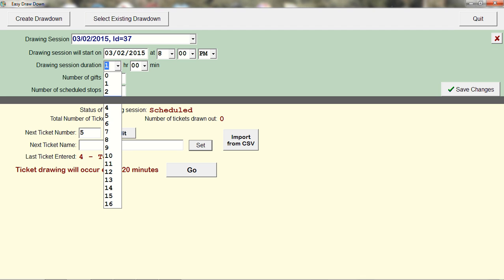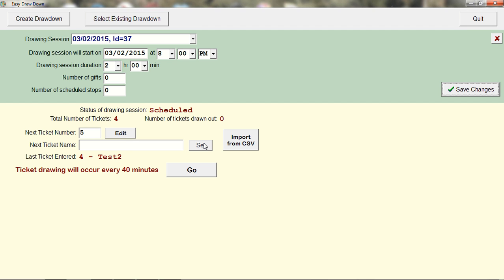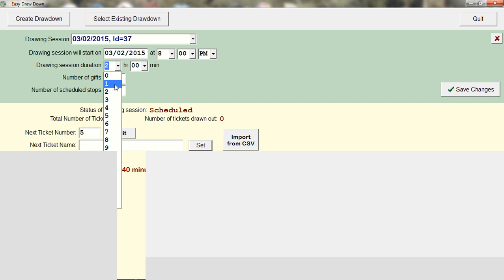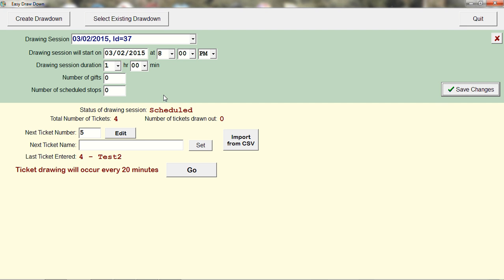For example, if you set it for two hours, that would show one ticket every 40 minutes for four tickets. I'll change it back to one minute and save. Now let's show a demo of how it works.